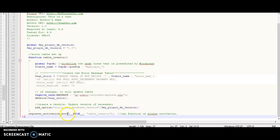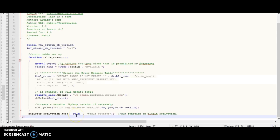Once we close the function, we include `register_activation_hook`. What this does is — when the plugin is activated — it immediately calls the specified function inside the file. In this case the file is the plugin itself, and it will run the `table_creator` function, which goes ahead and creates the table if it hasn't been created yet.